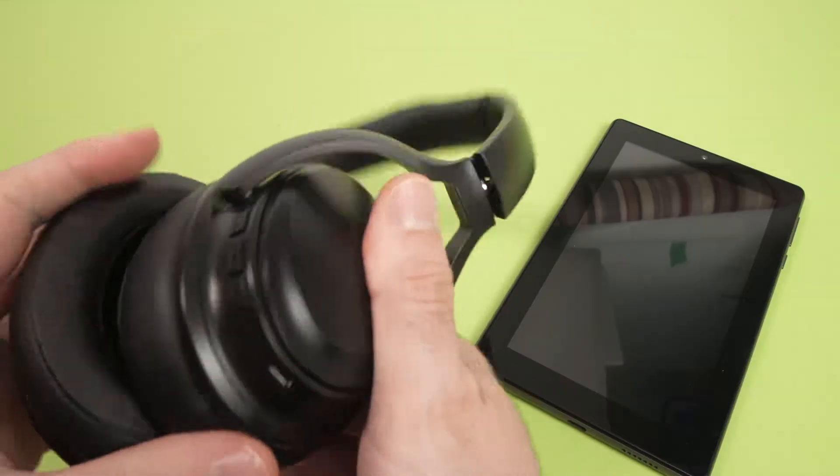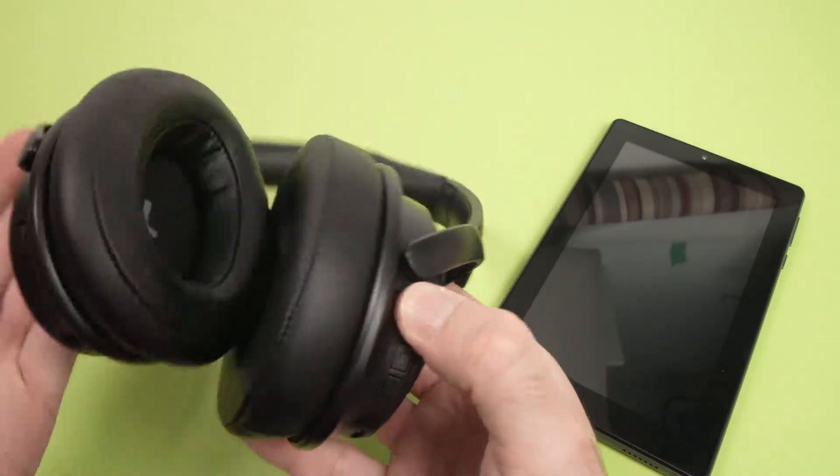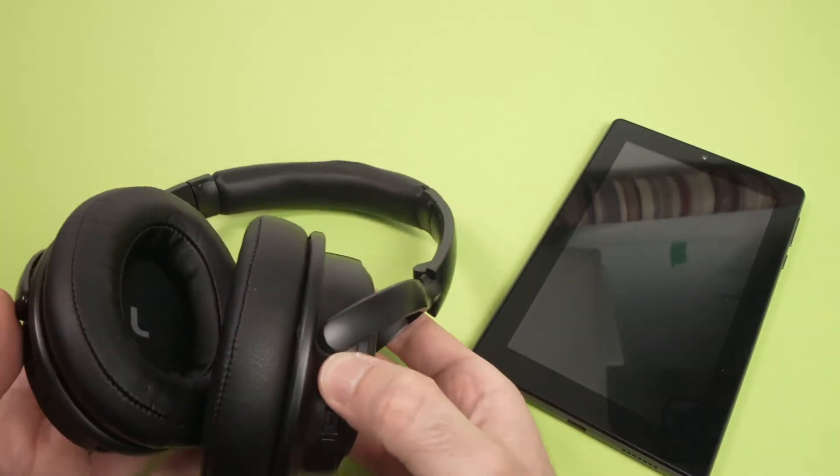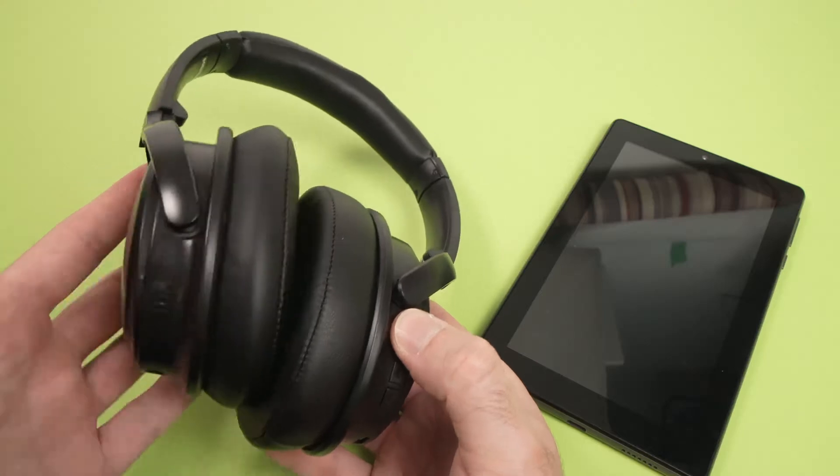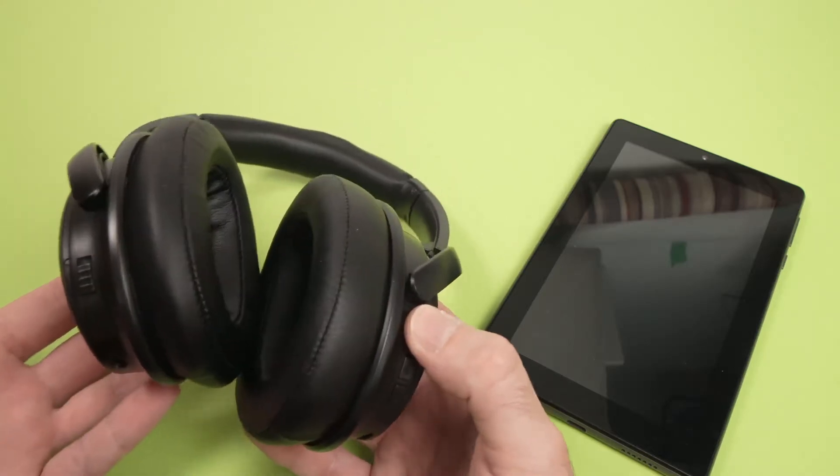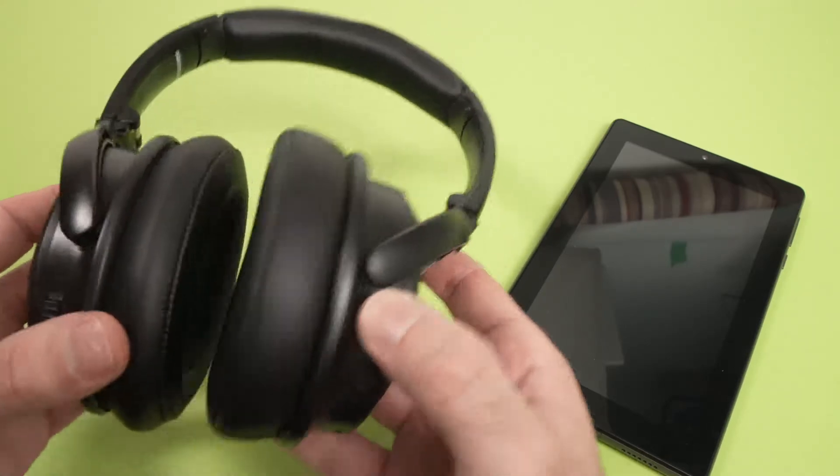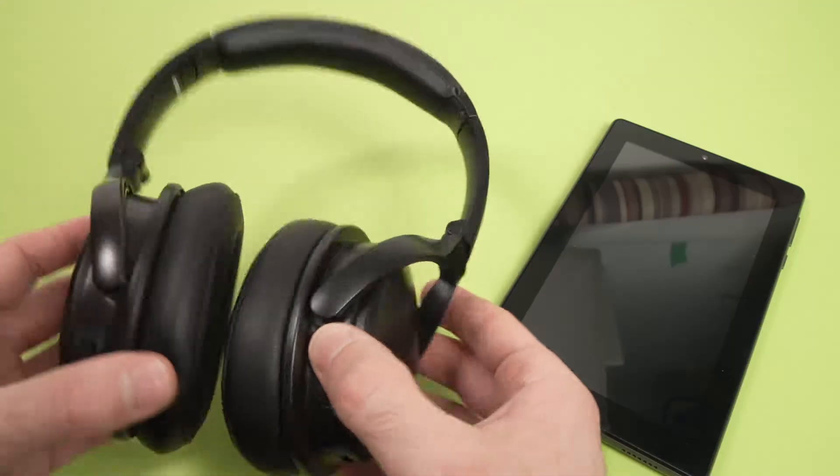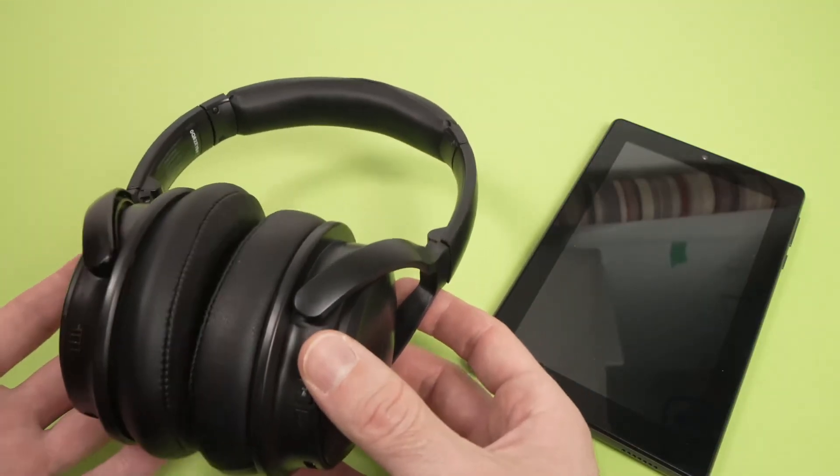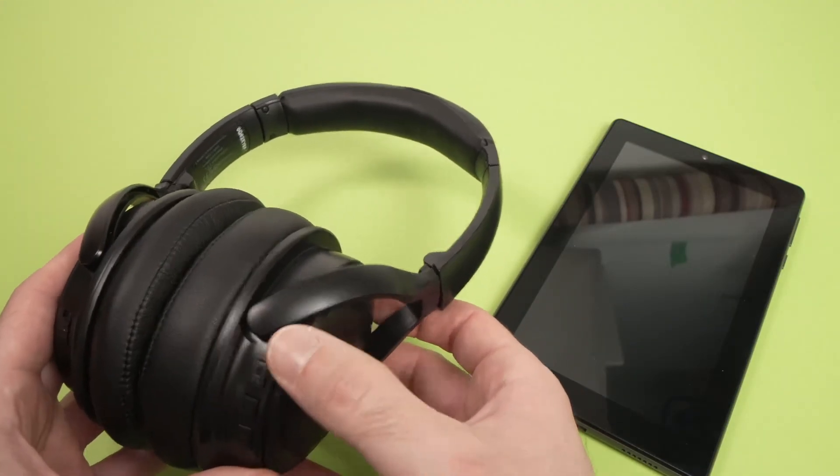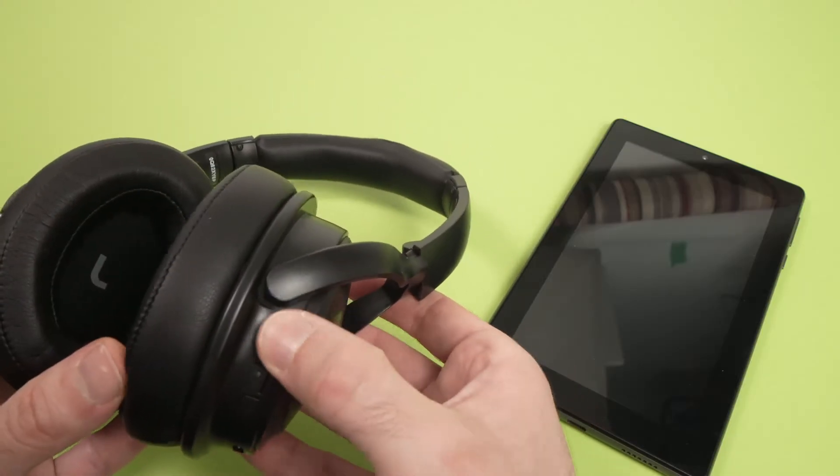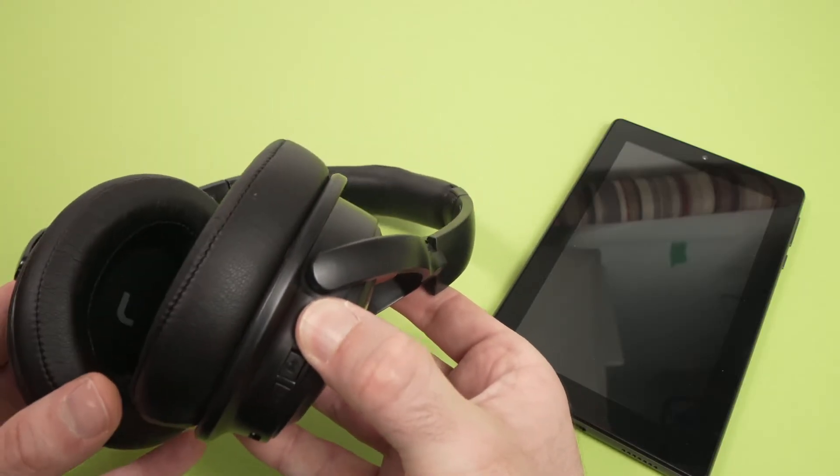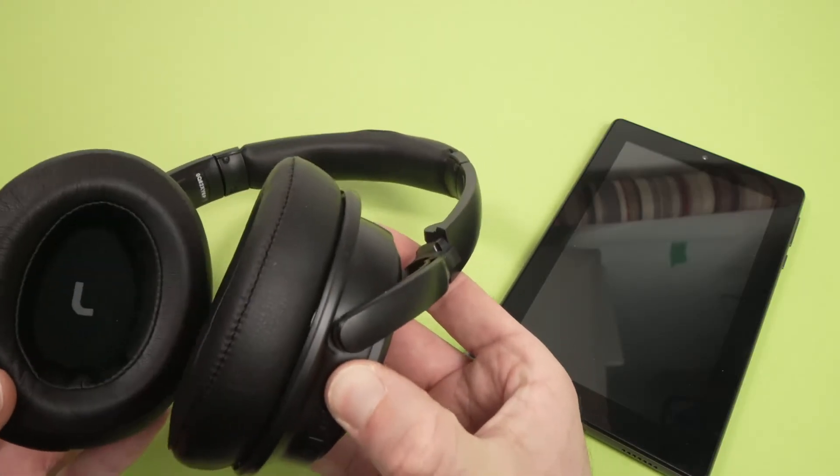You just have to find the power button and keep it pressed during 10 seconds. But again, maybe your model is different. And since I can't make a video with every single model of headphones, it's up to you to find out how to do it. So let me put them in pairing mode. I'll press this power button during 10 seconds.